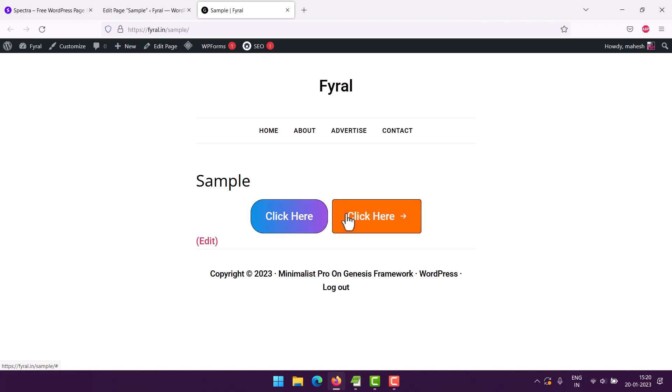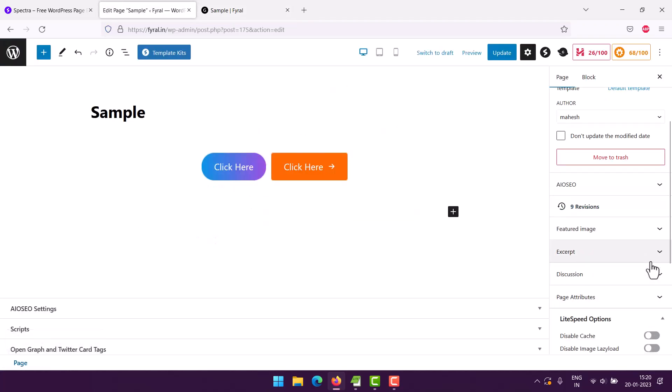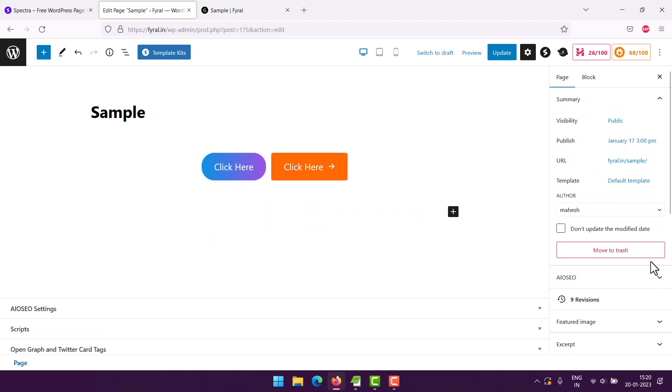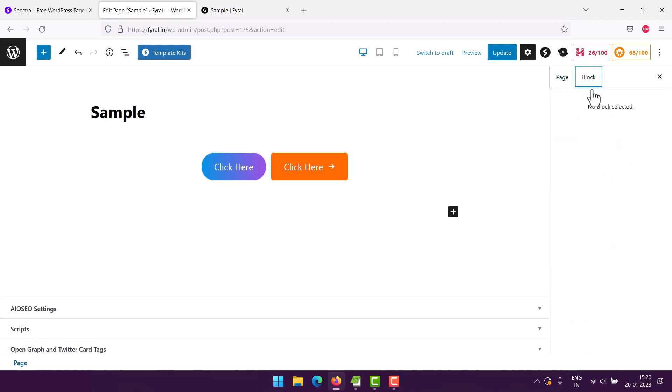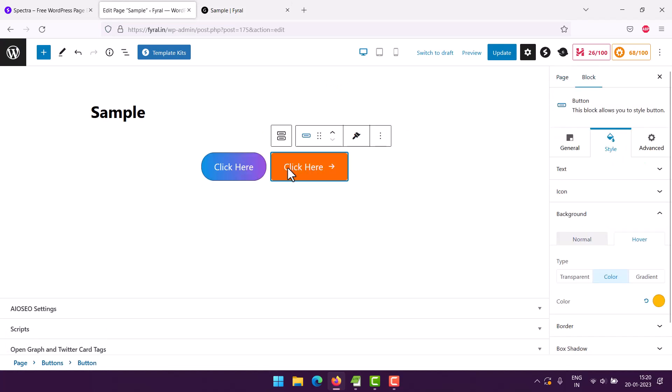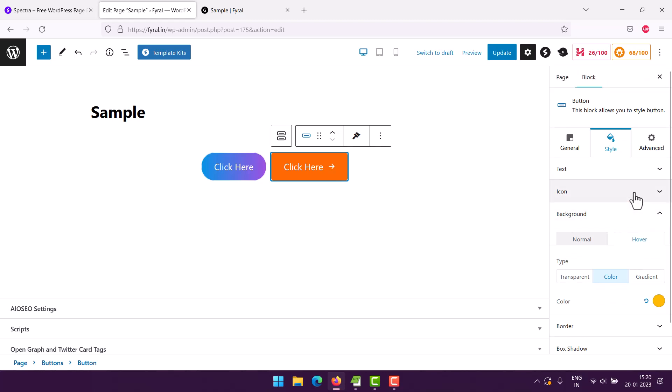You can get a variety of such samples by editing some of the properties from the right side of the editor. Here, the block you have to select for those properties to appear. So you can do this in your Spectra blocks.